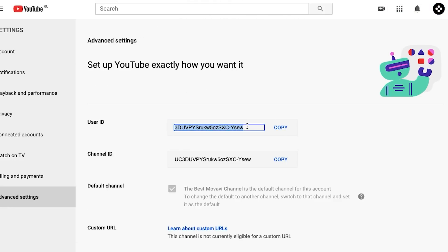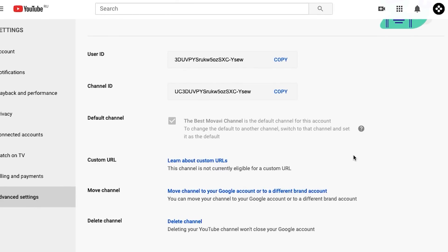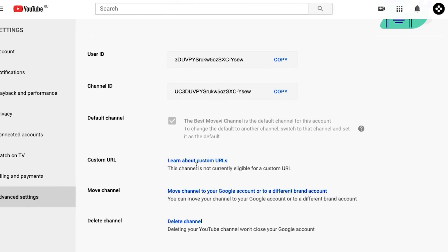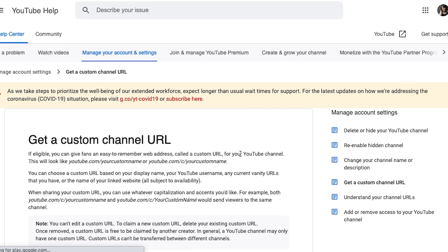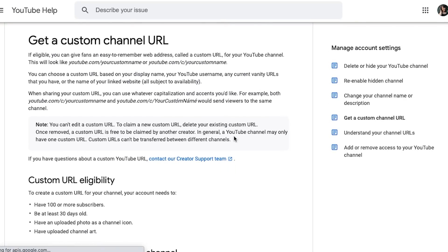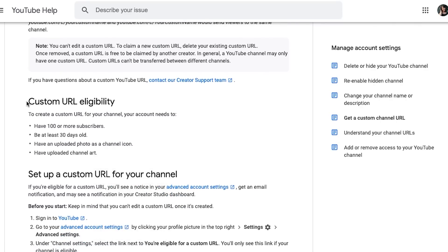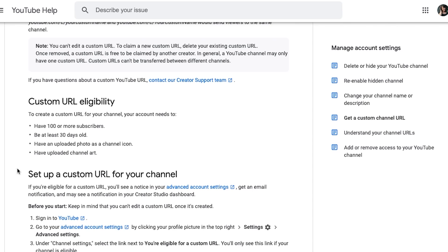Now let's check some advanced settings. Here you can set your custom URL, like Movavi official. But we can't do it right now — this is only possible after several conditions have been met: your channel has to have channel art, a channel icon, at least 100 subscribers, and be 30 days old. So once we reach all of that we can go back and add that custom URL. A custom URL — rather than a random character set — is another indicator of being a professional vlogger, so don't forget to change it when you're able to.